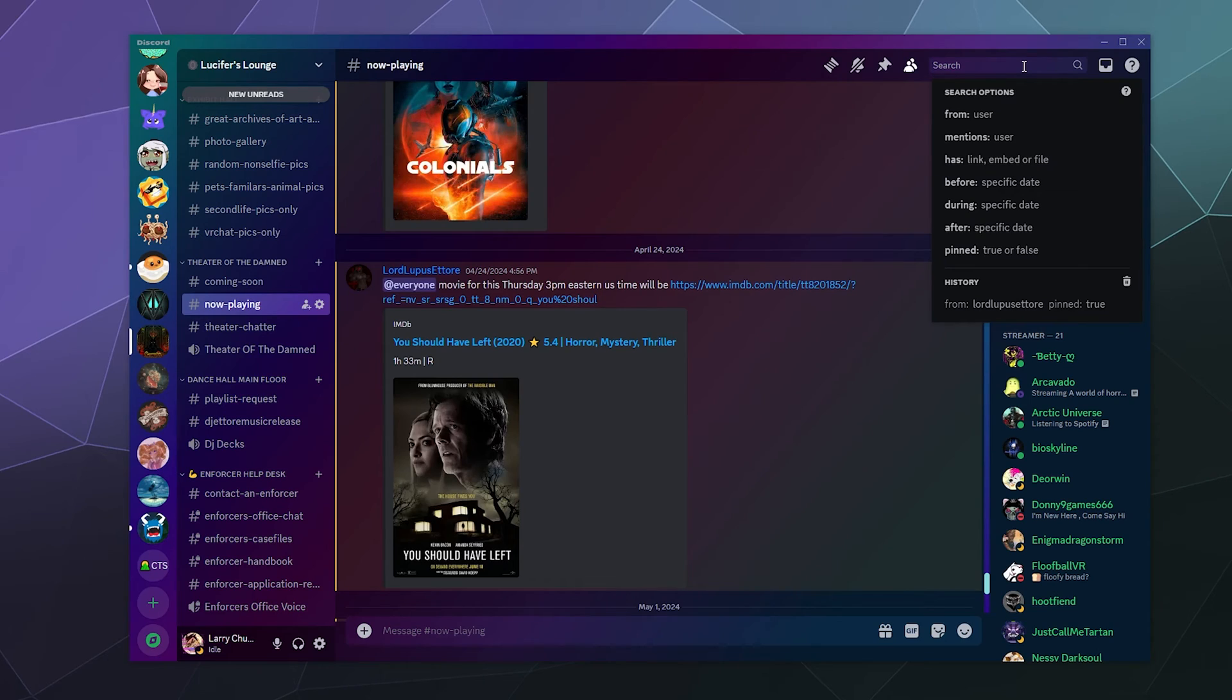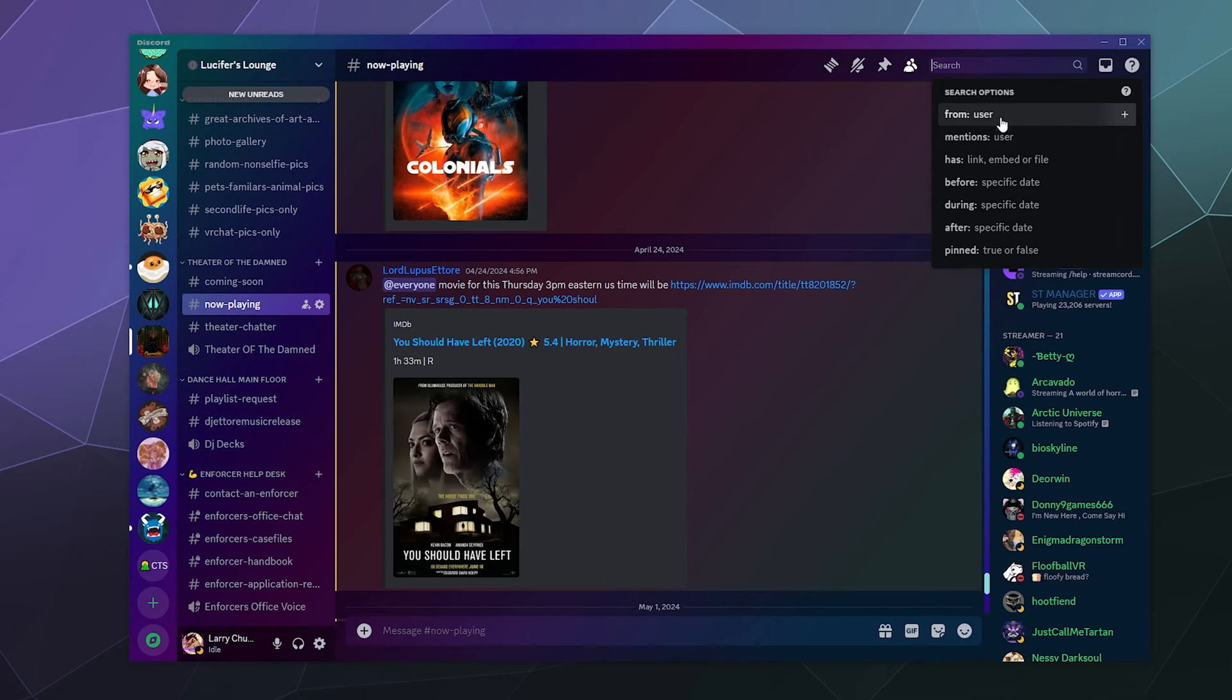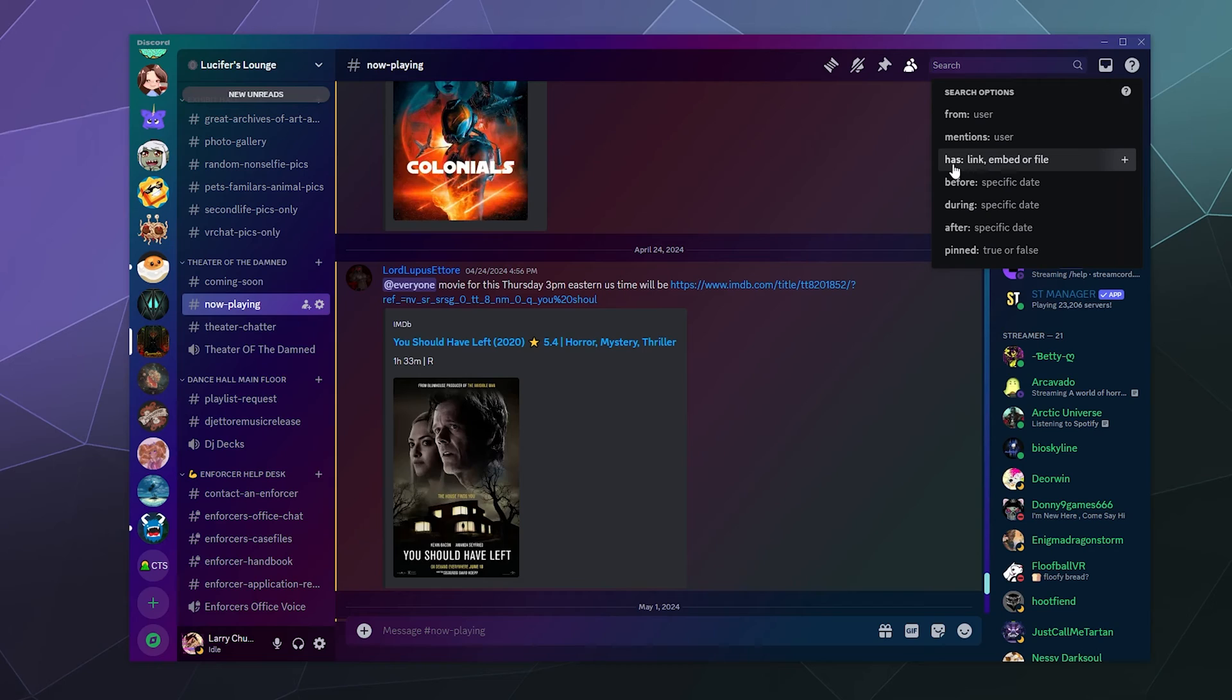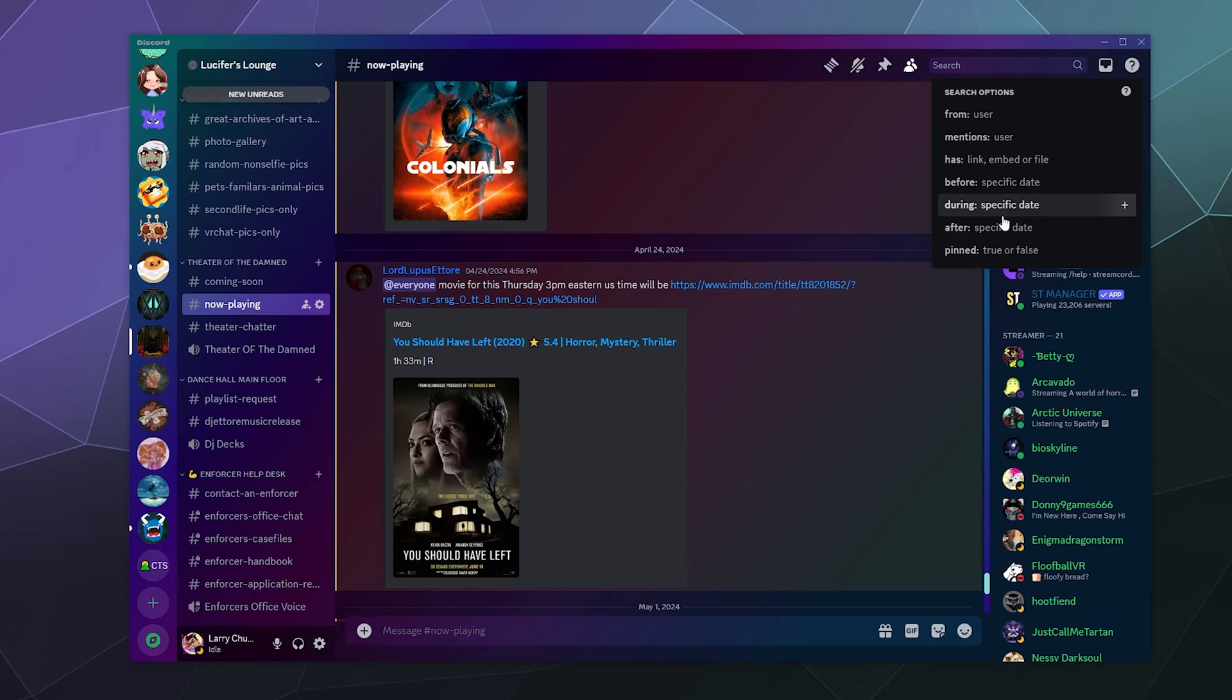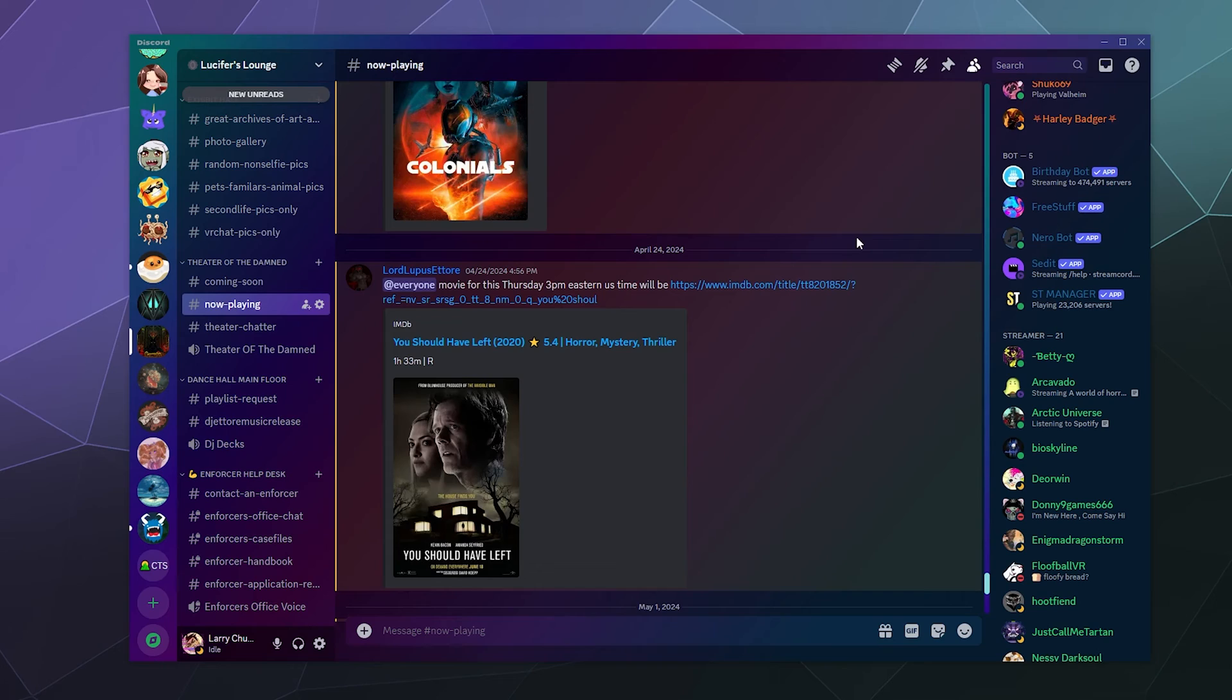So that's just a brief look at all of the different power that you have when using Discord search in order to find specific information that you're looking for. It's really straightforward. Their categories are: it's from a user or it mentions a user, or you could do both. You can have it reference a link or an embedded image or file, and you can look around specific dates, and then whether or not it's a pinned message.